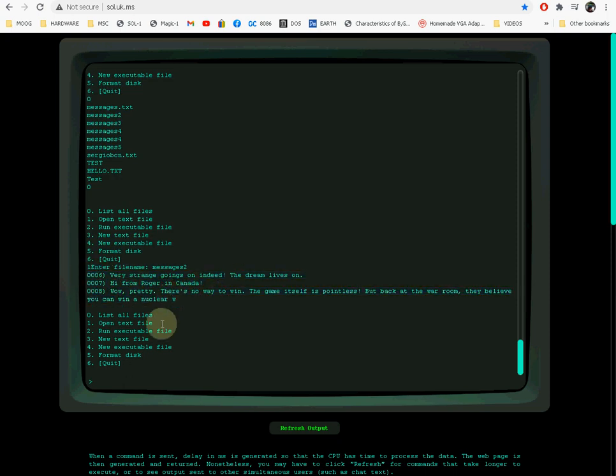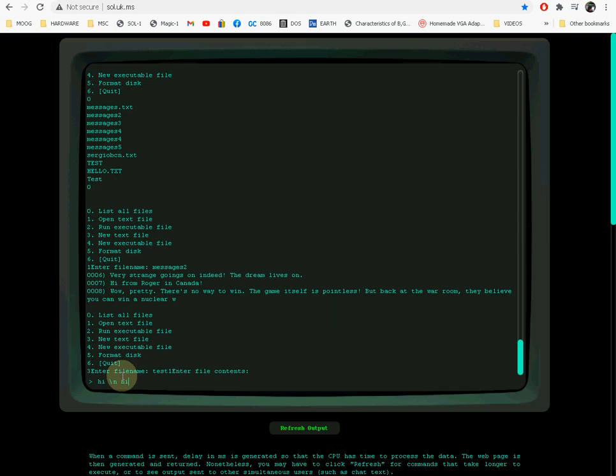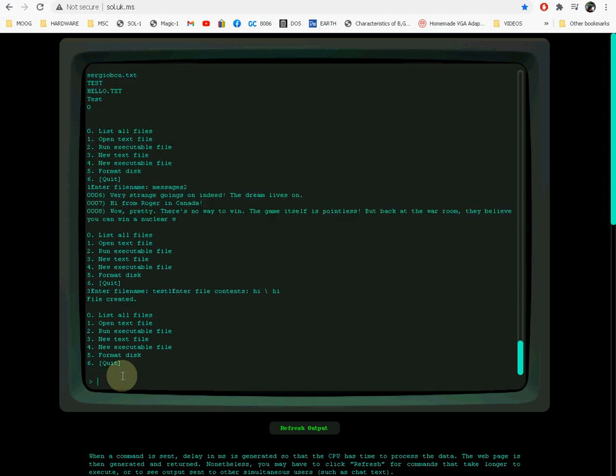These are the options. You can create a new text file, for example if you go 3, it will ask for a name. Let's type test1, and then you can enter the file contents: hi. You can also enter a new line, it's an escape sequence slash n, for example. If we do that, the file is created, and if we go open the file test1, you see it displays the file right here.